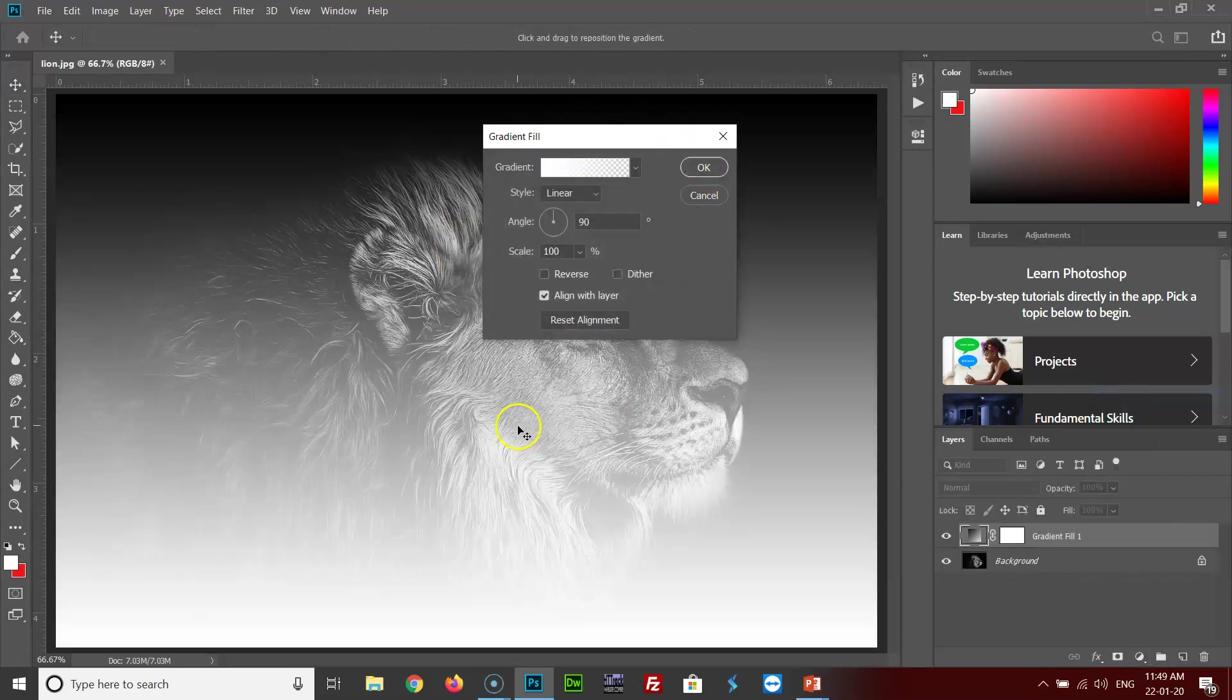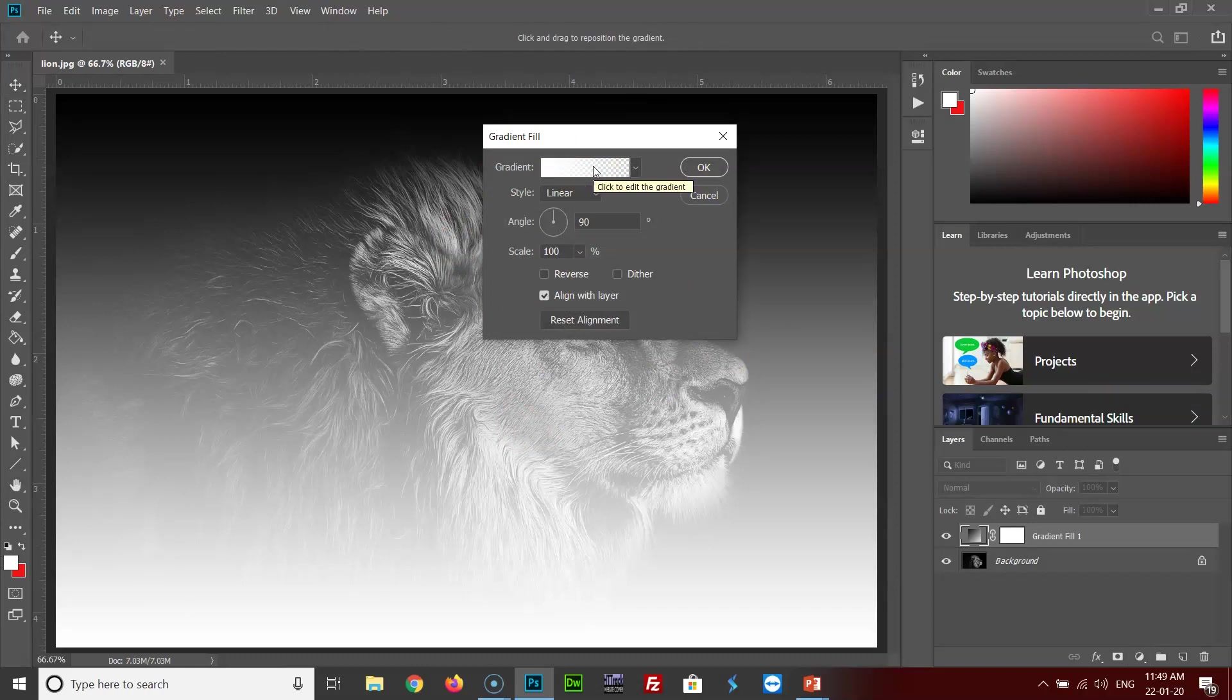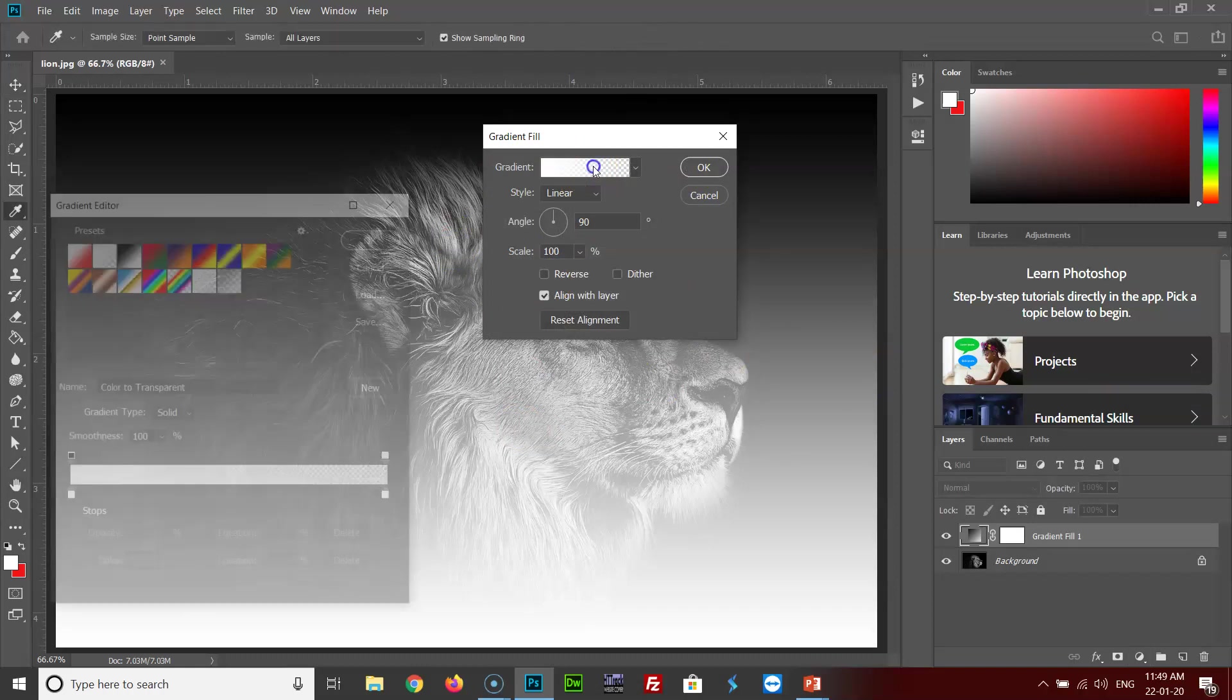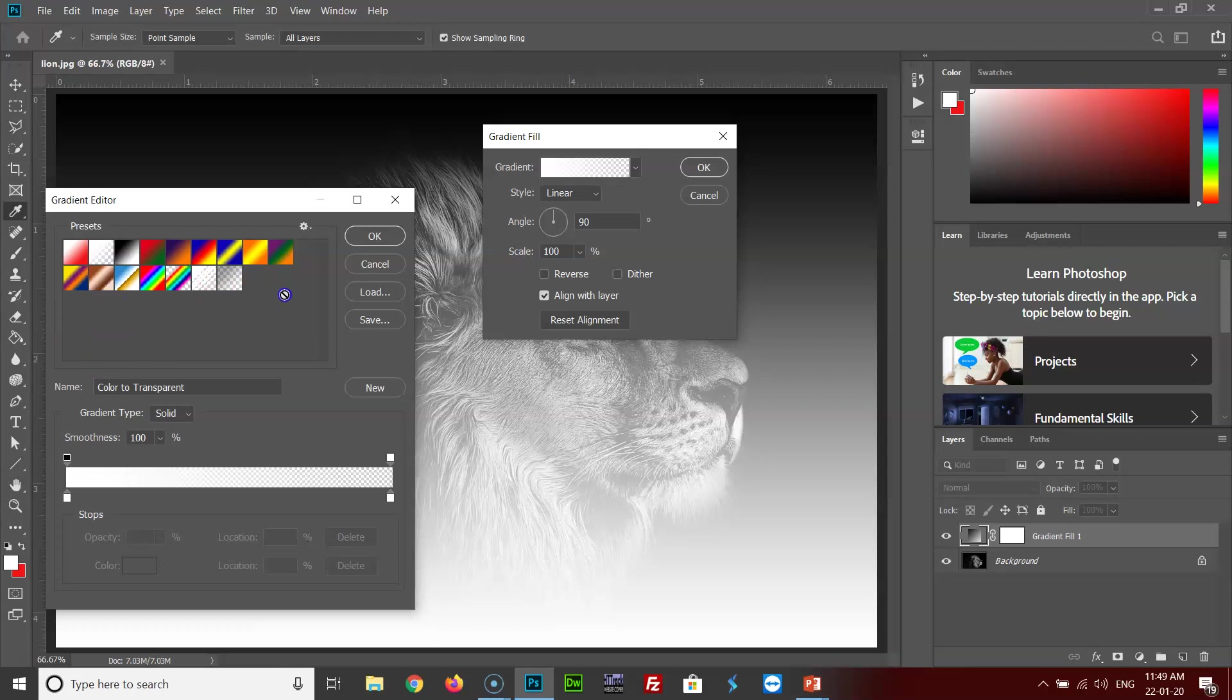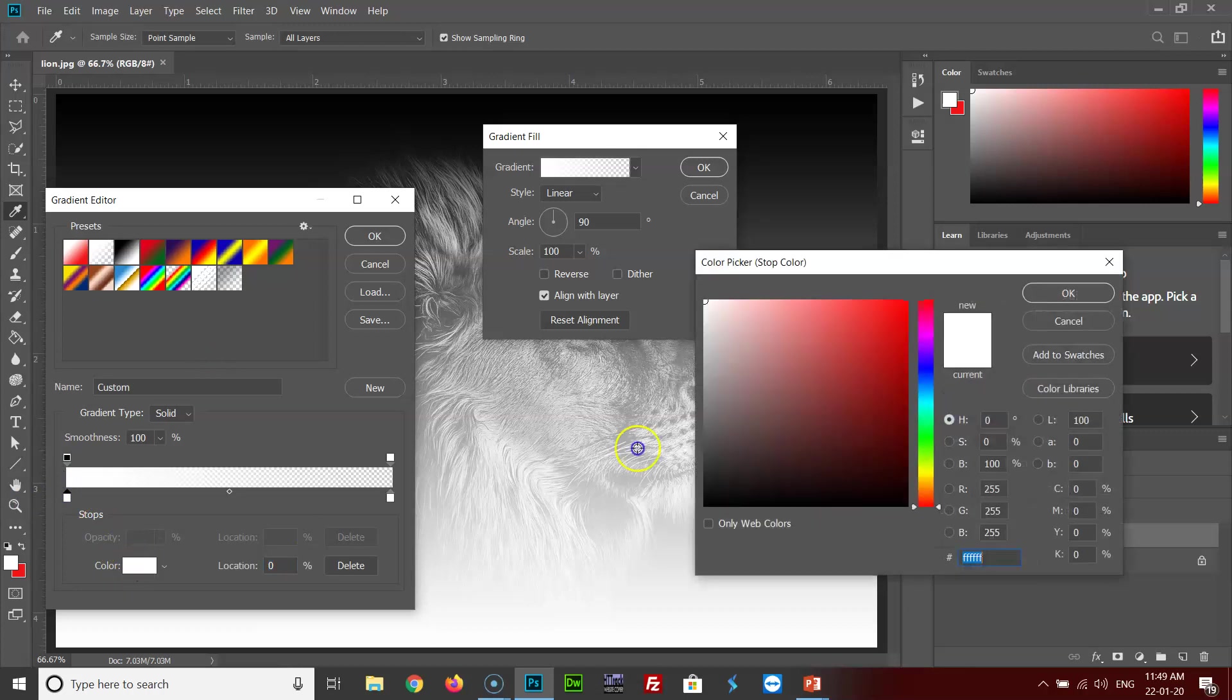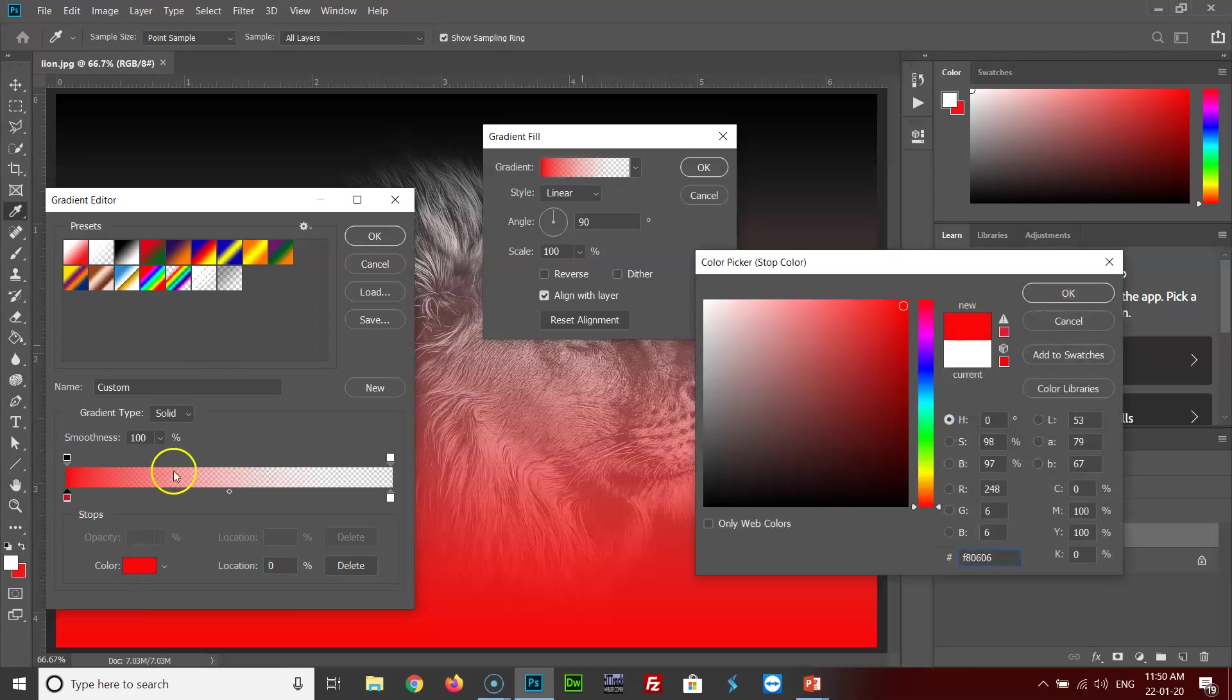This dialog box will open up and you can change the gradient color by clicking it over here. You will see some presets which are already there. You can either select any color from here, or if you want to create a new gradient, you can do so by clicking on this, changing this color from white to say any other color like red. Then maybe if you want a point over here, say OK.